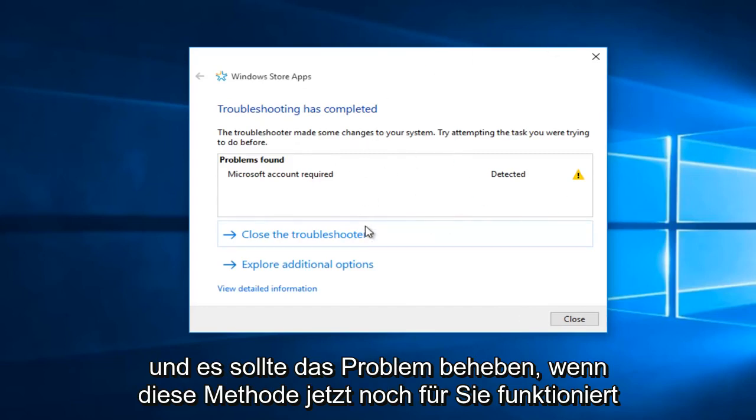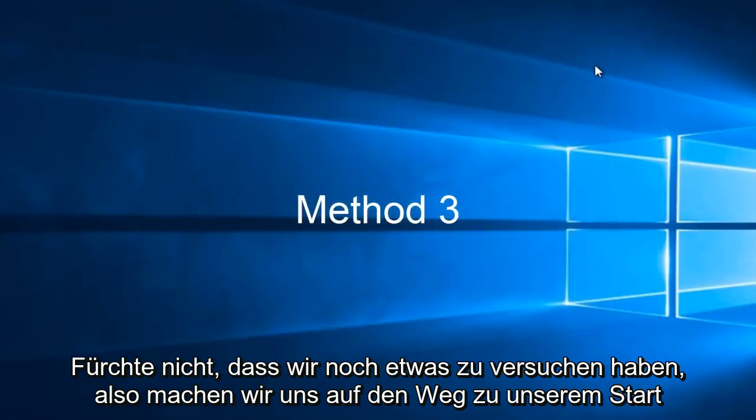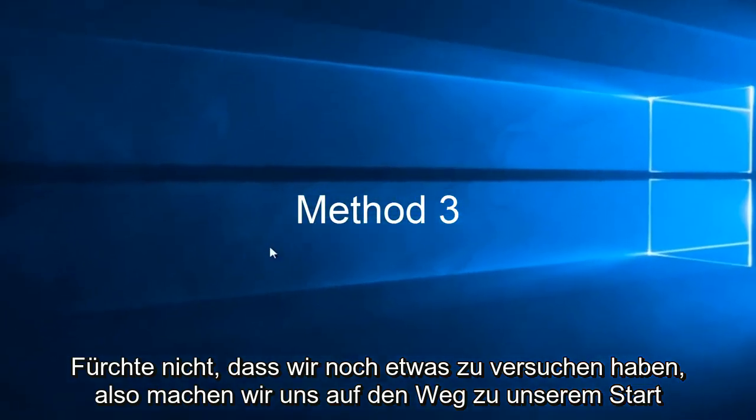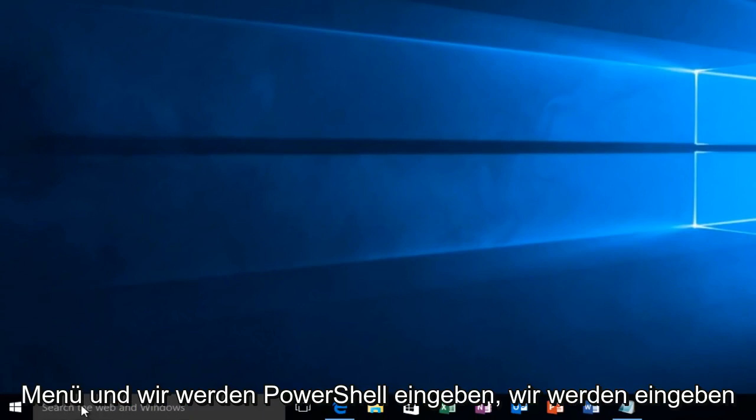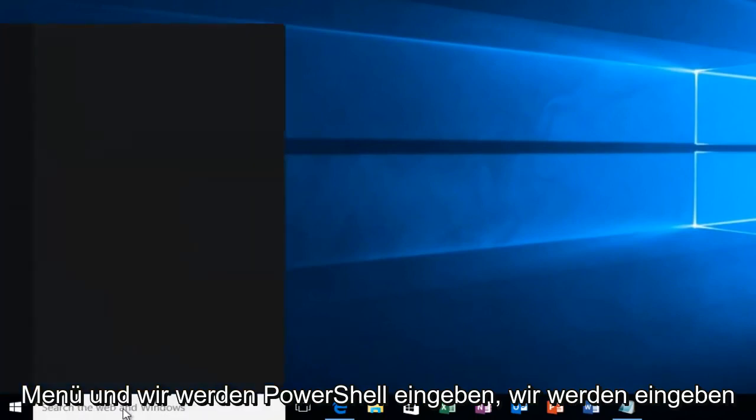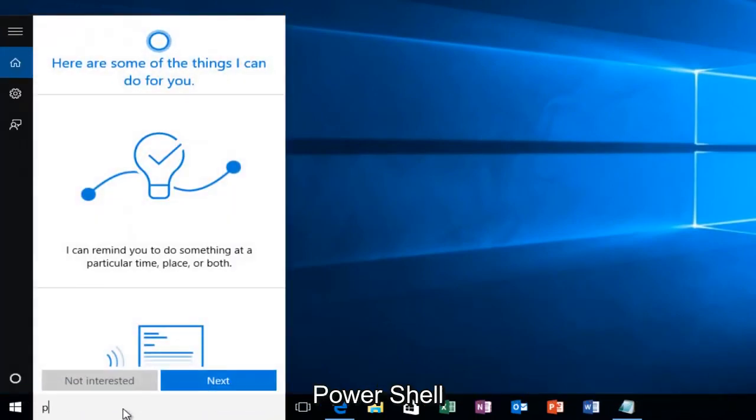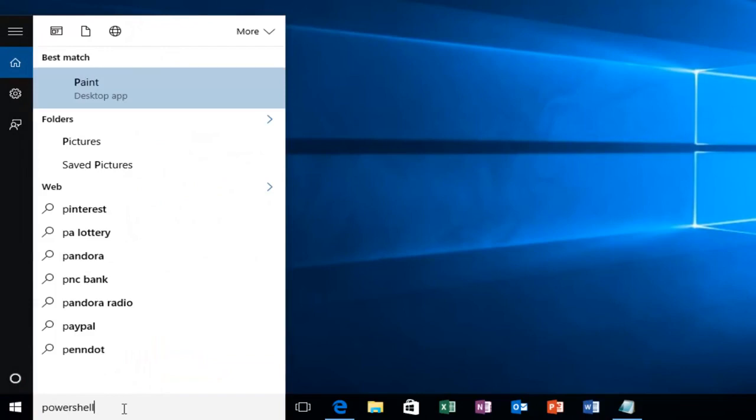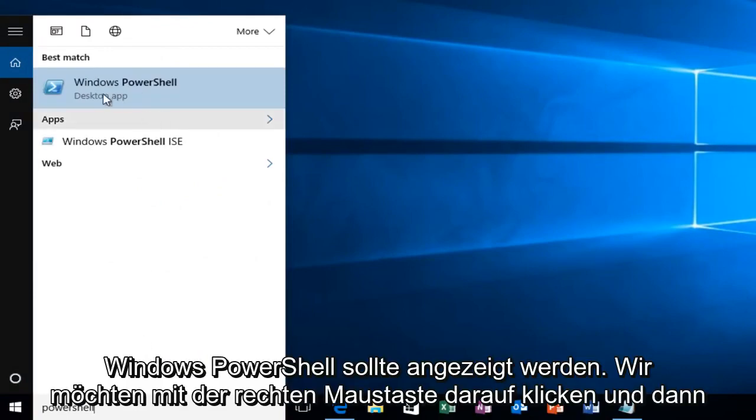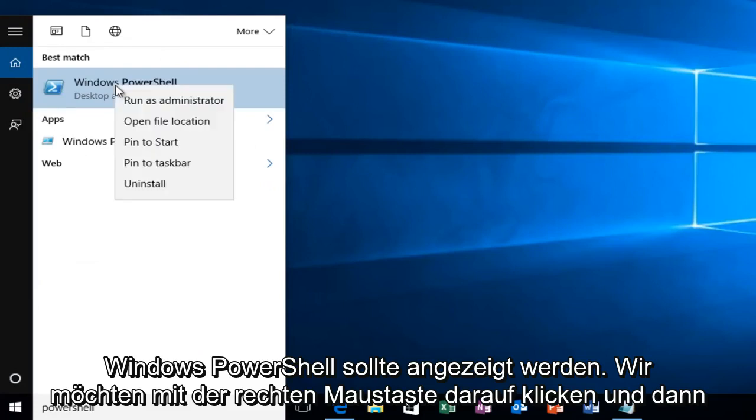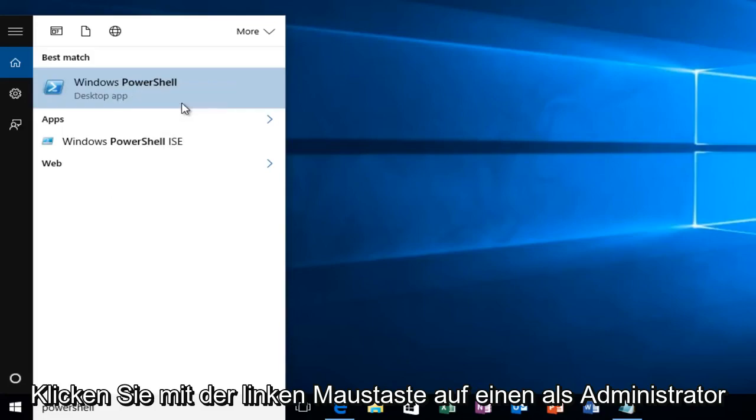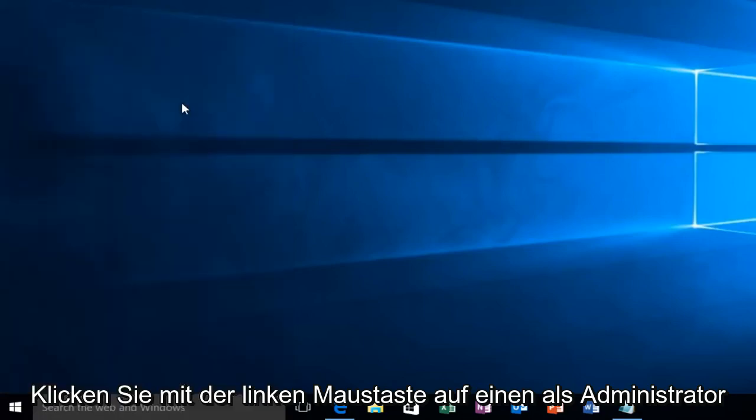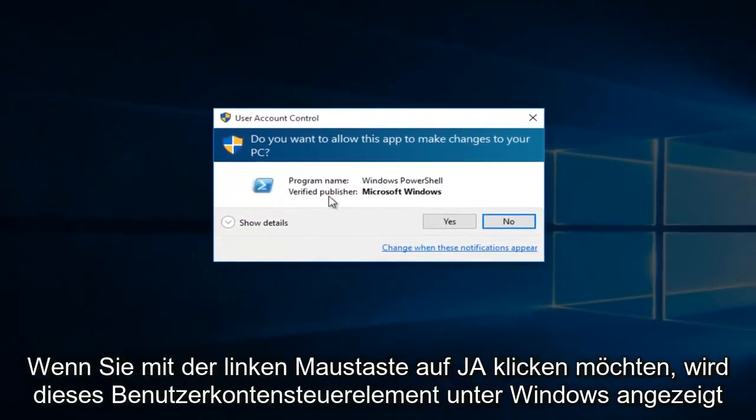So if this method does not still work for you, don't fear we have one more thing to try. So we're going to head over to our start menu and we're going to type in PowerShell. Windows PowerShell should come up. We want to right click on it and then left click on Run as Administrator. You want to left click Yes on this User Account Control popup.